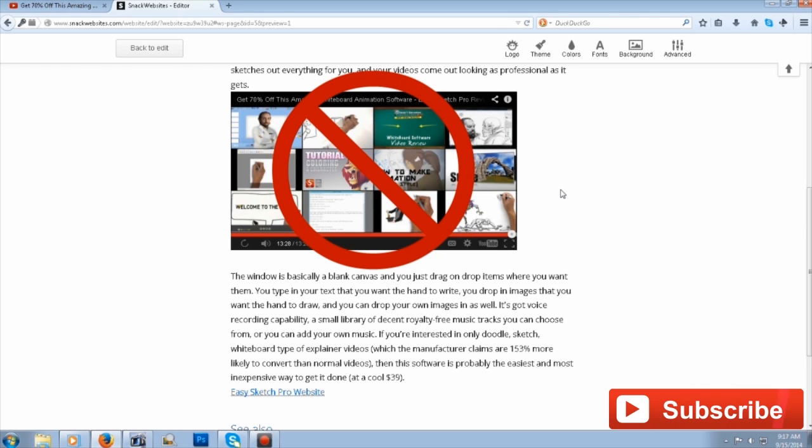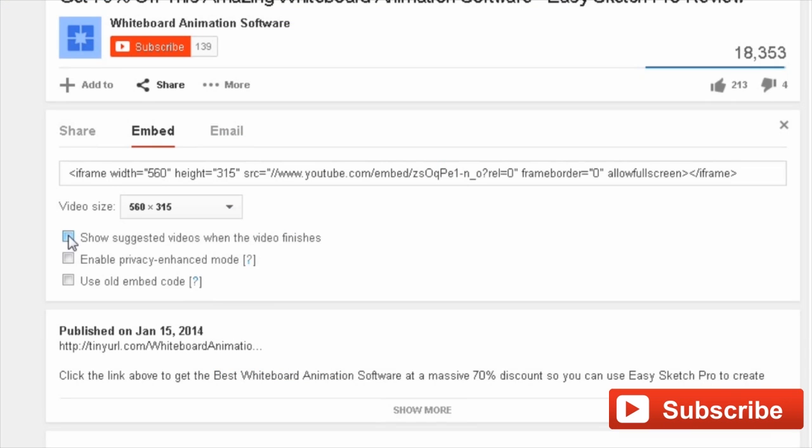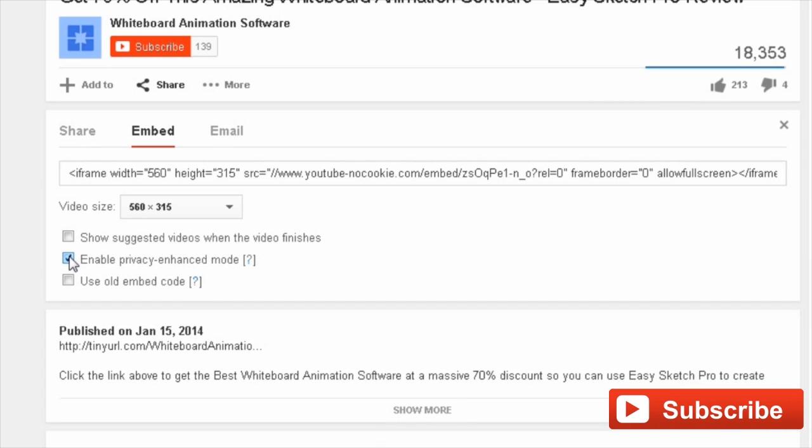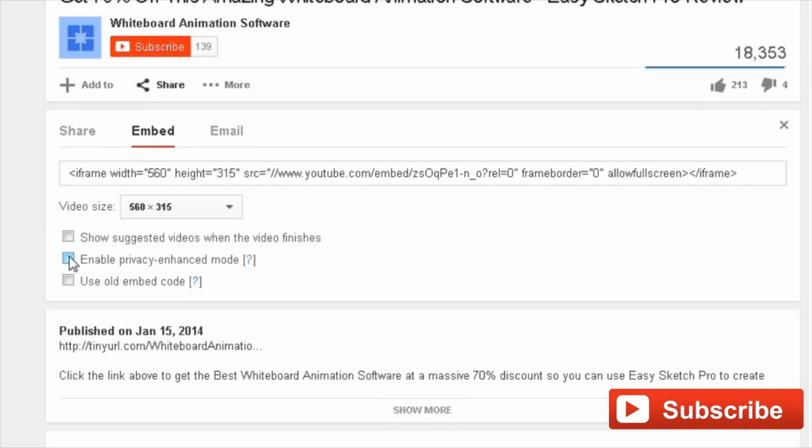Below that, you've got Enable Privacy-Enhanced Mode. What that does is allow YouTube to collect information about your viewers. So if your web page is a personal website, you probably want to uncheck that as a courtesy to your site's visitors. But on the other hand, if you're building a business or commercial website and the video is your sales video, then you might want that checked so you can collect demographic information.